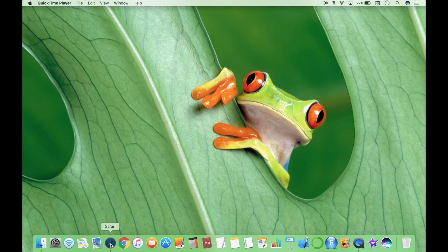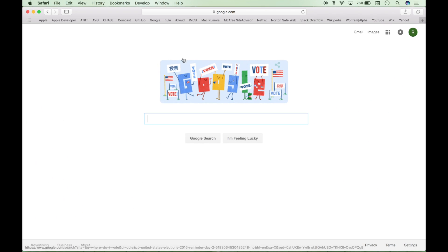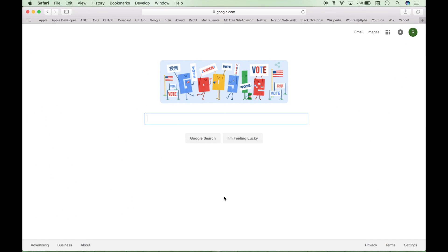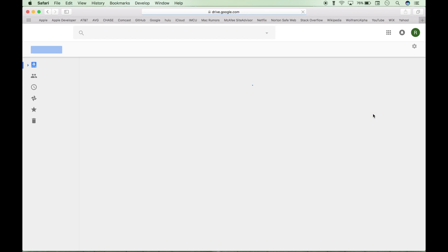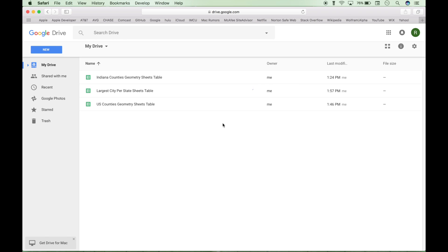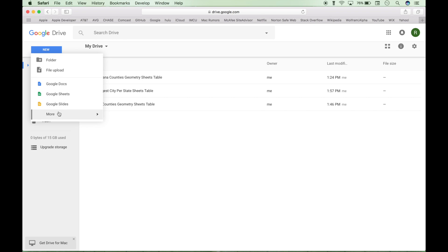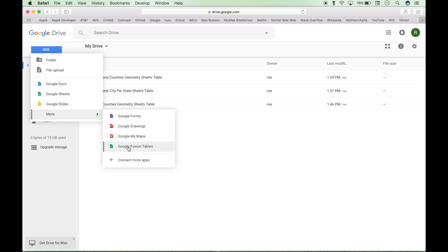So let's go ahead and open up a Google page. Make sure you're signed into your Google account. Then you want to go to your Google Drive. Go to the new button here, more, Google Fusion Tables.